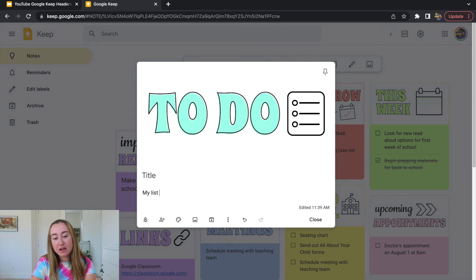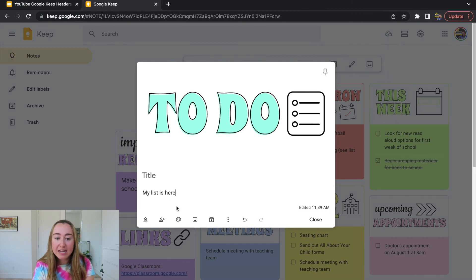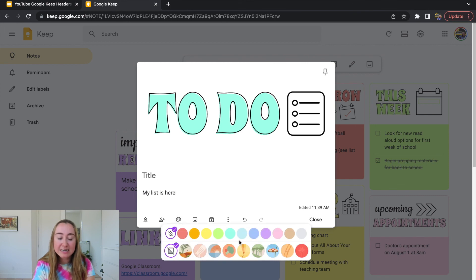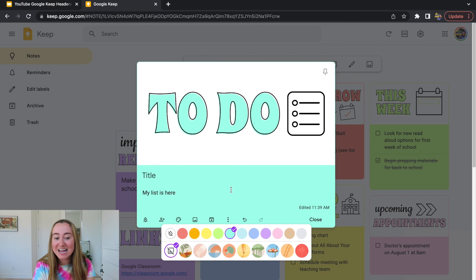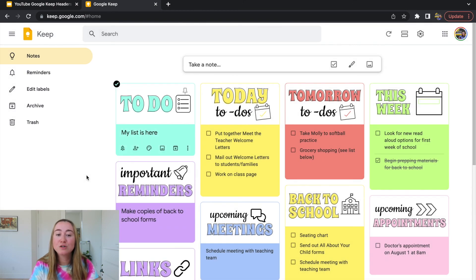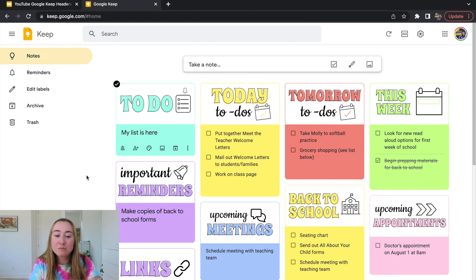If you want to change the background color so it's not just white, click on Background Options and select a color. I've put together a set of colors that match the headers — if you're looking for the exact hex codes for all the Google Keep color options, I'll have them included in the description so you can select the exact color for your text. Click off to the side and you'll see your custom header added to Google Keep.